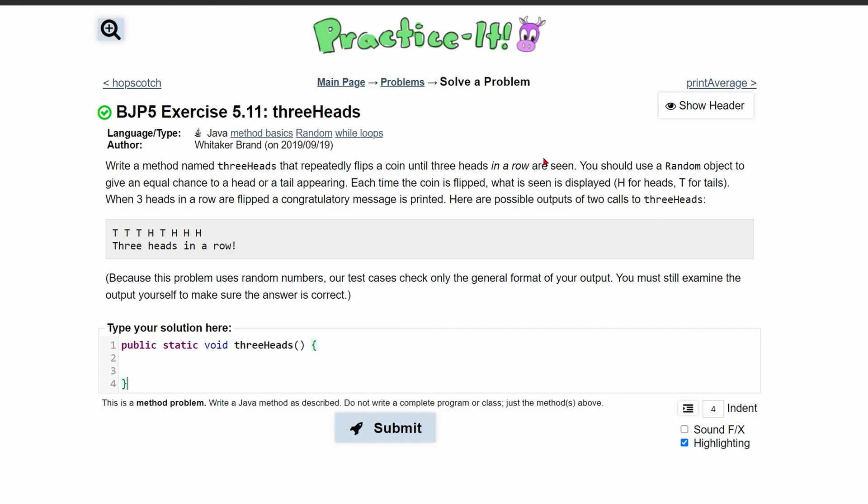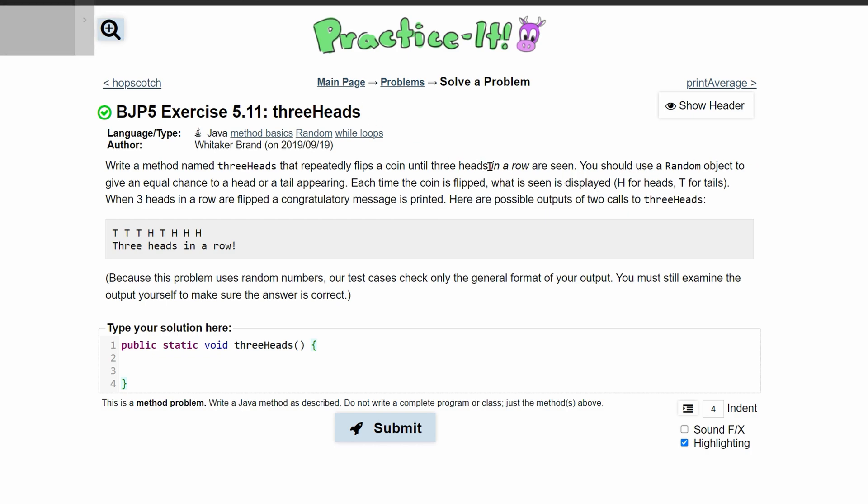So we are going to flip a coin until three heads in a row are seen. Now we want to use a random object to give an equal chance of a head and tail appearing.